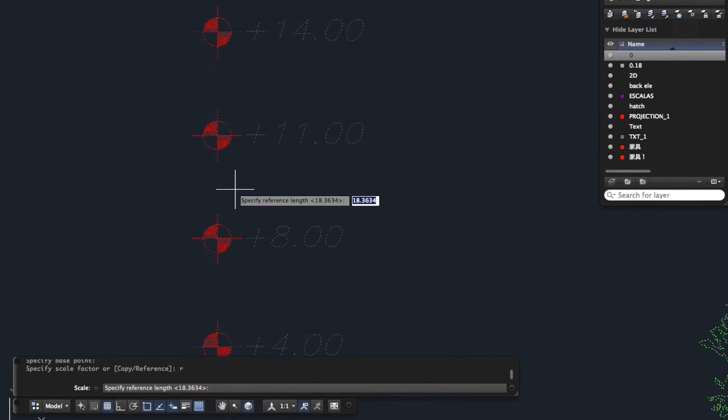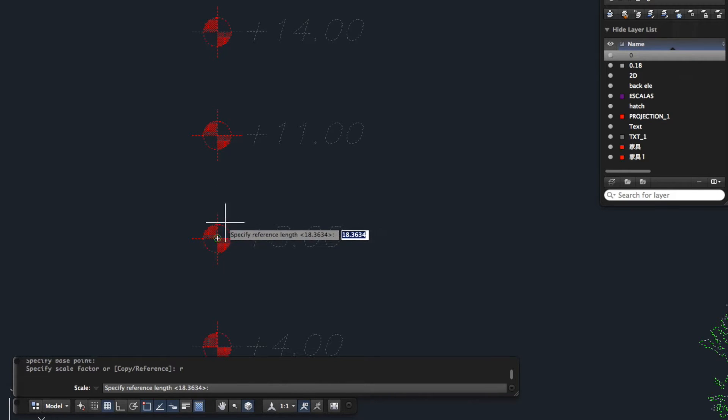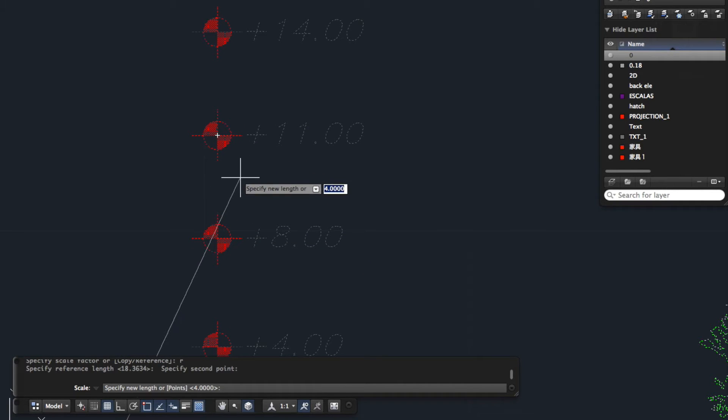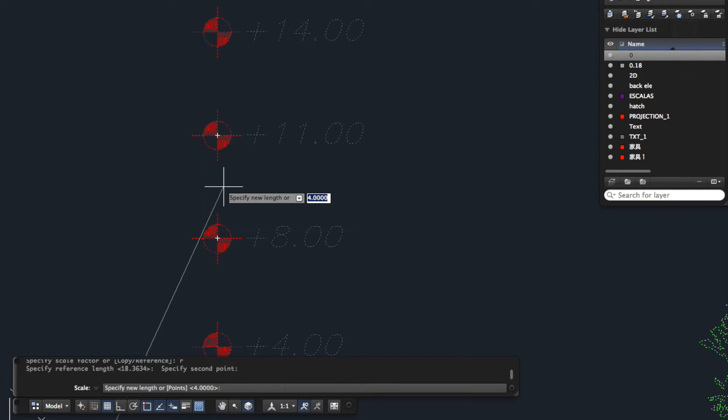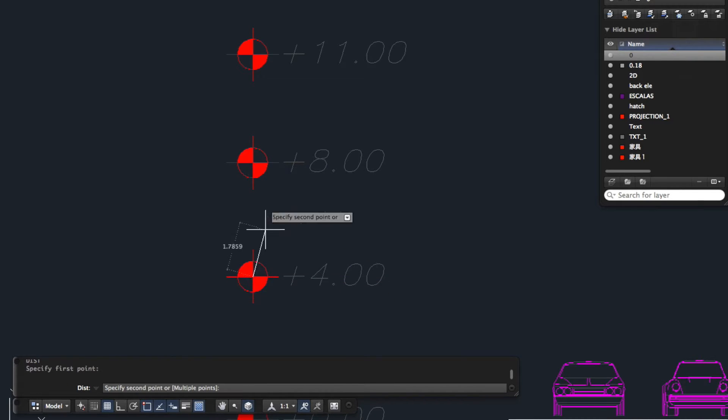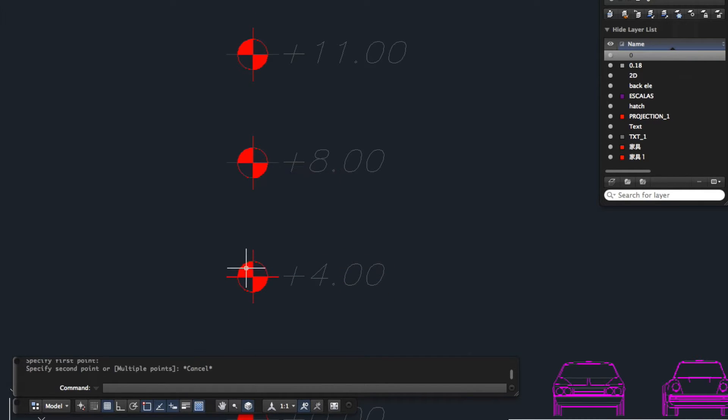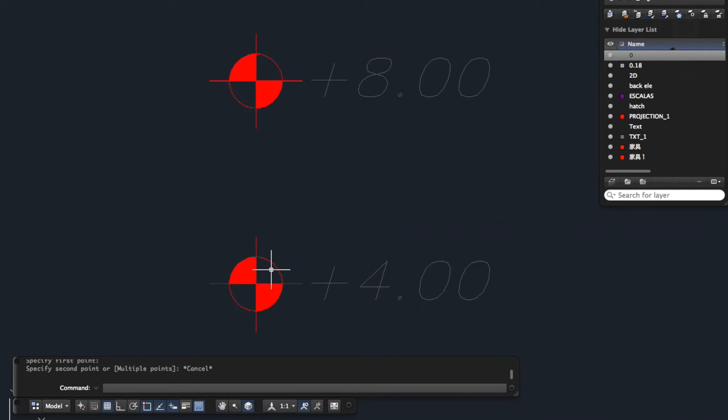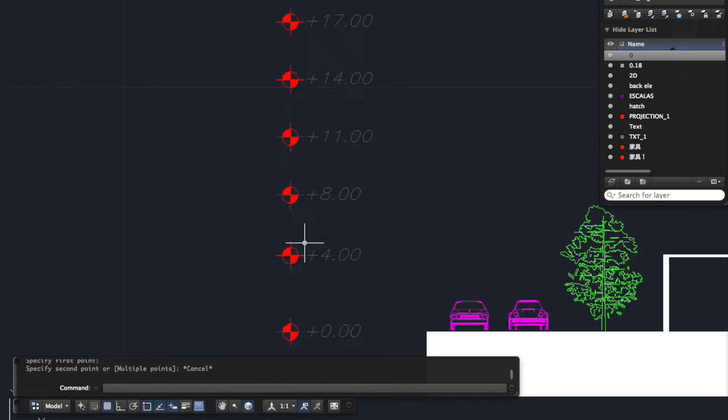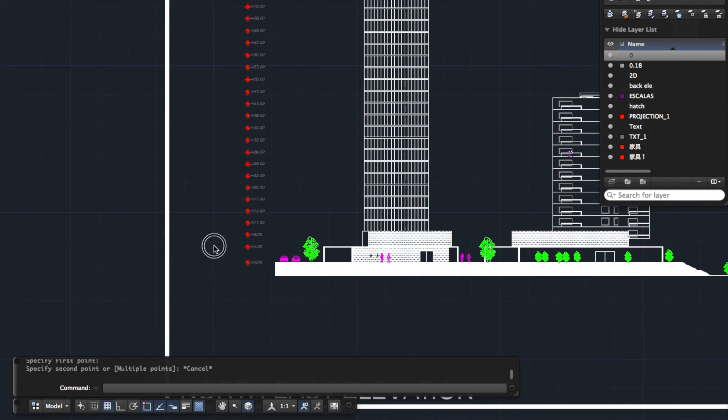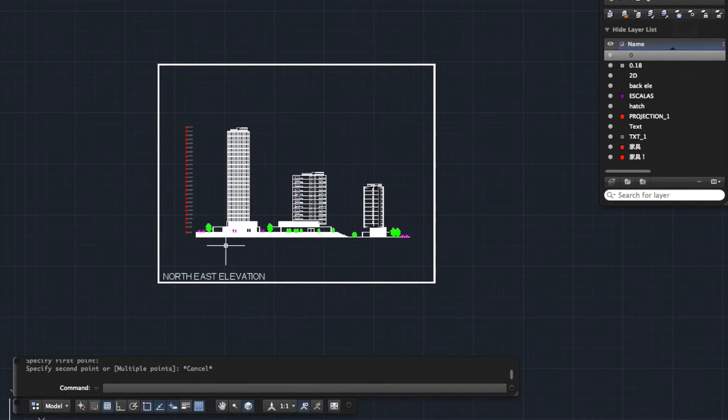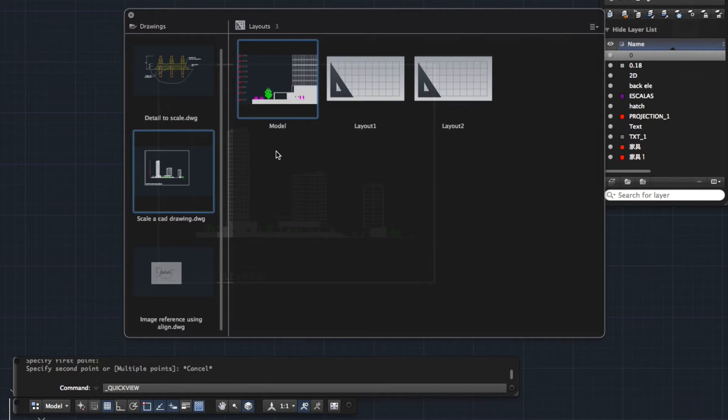I'm now going to specify the two points that I'm wanting to expand to be the correct scale. So I'm going to specify this point here and this point here. And it's now asking me what I want that length to be. I'm going to type 4 for 4m in this case. Press enter. That's pretty much 4.2. I must have clicked incorrectly, but you get the idea of how to go through the process. So that's one way of doing it. Let's move on to another drawing.